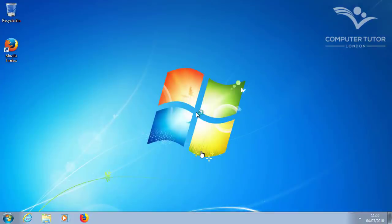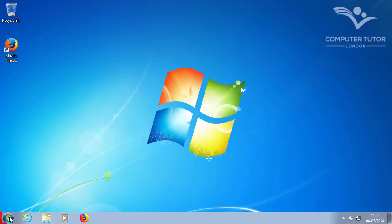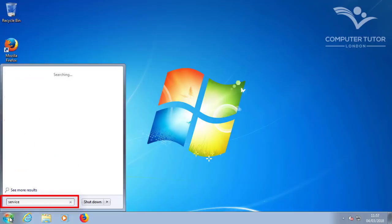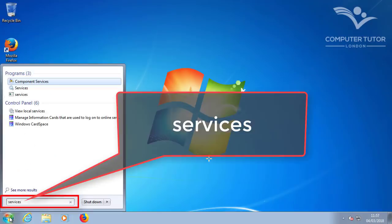Now you need to turn off Windows Defender. Otherwise the download will take days. Because every single file is scanned and then re-scanned. To do this, click on the Start and just type Services.